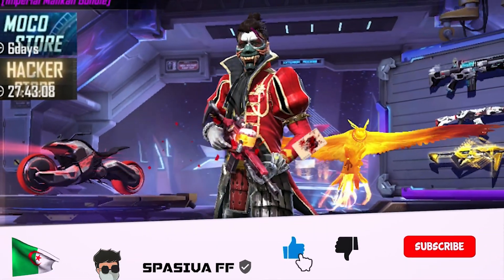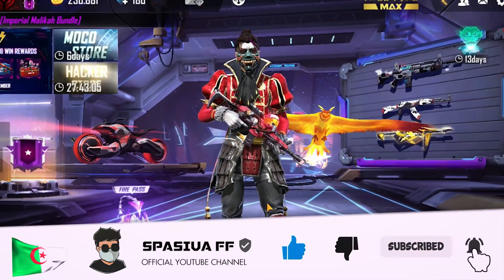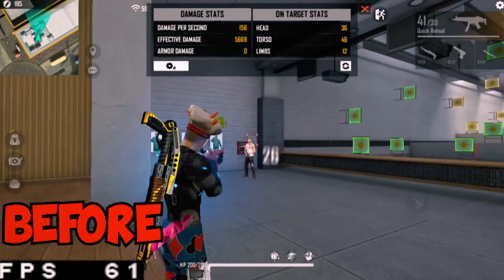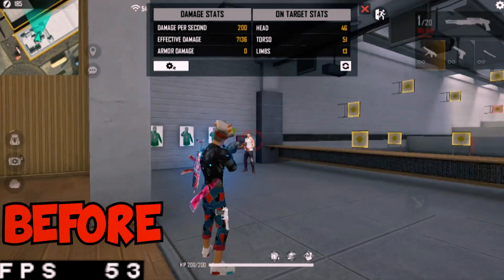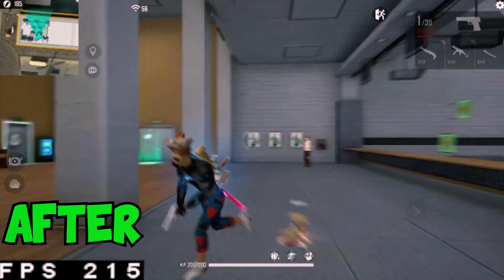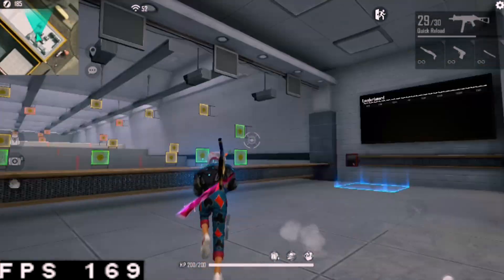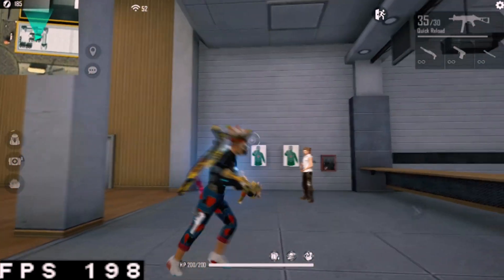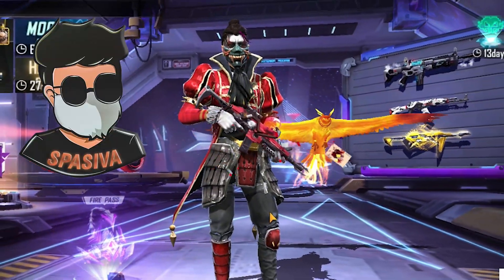So you guys are looking to get 240 FPS on your emulator without any programs or plugins, just like this? Say no more. That's why Spassiver exists.